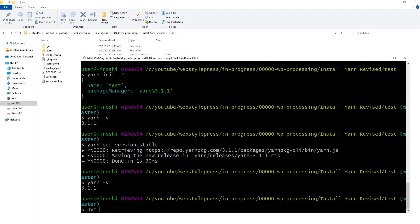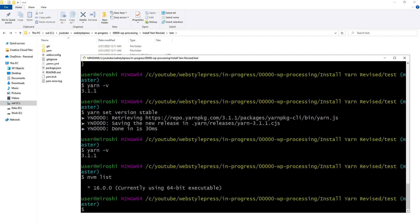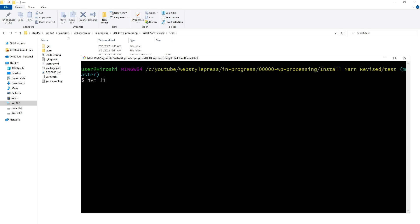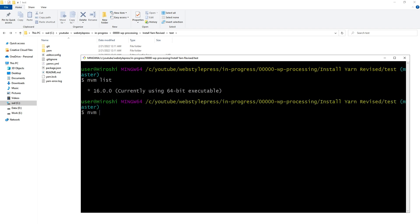So there we go — 'nvm list' shows Node.js version 16 installed. Now let's use the latest version of Node.js and see how Yarn works for that. I can install multiple versions of Node.js using NVM. I can specify a Node.js version, mention LTS, or just install the latest version.